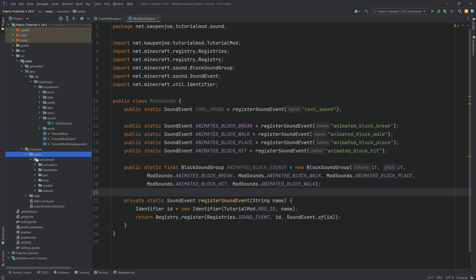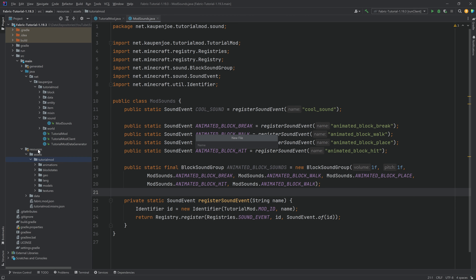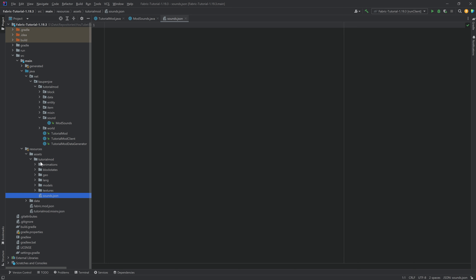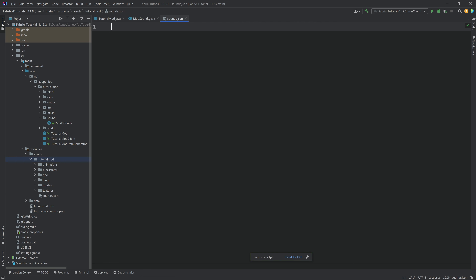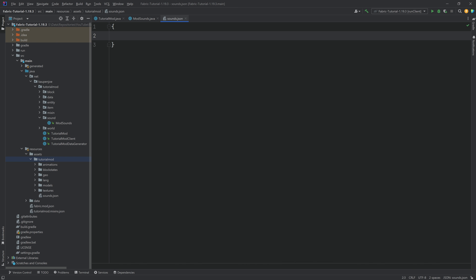We haven't added any actual sound files yet. For this, we need to go to the resources folder and add something in the assets folder. In our tutorial mod folder, the first thing we want to do is make a new file inside of the tutorial mod folder — resources, assets, tutorial mod or your mod ID — and this has to be called sounds.json. It's extremely important. Take a look at how this folder structure looks: it has to be inside the tutorial mod folder and should look exactly like this.